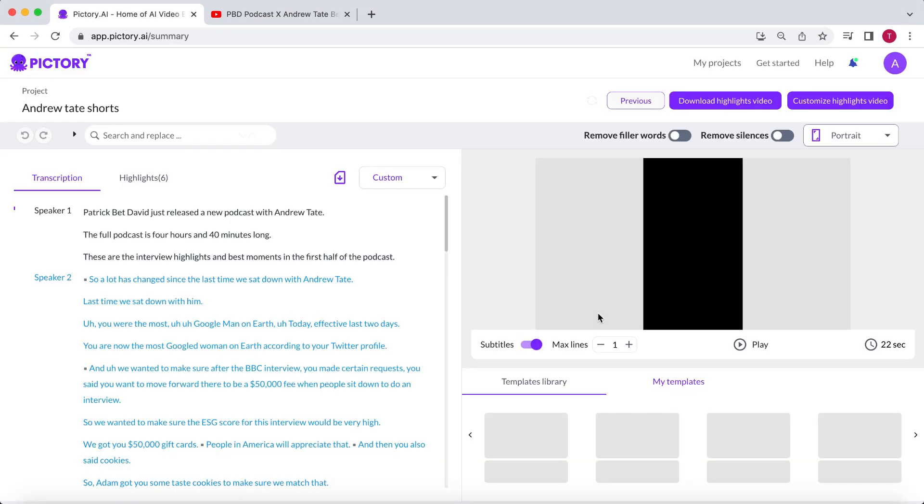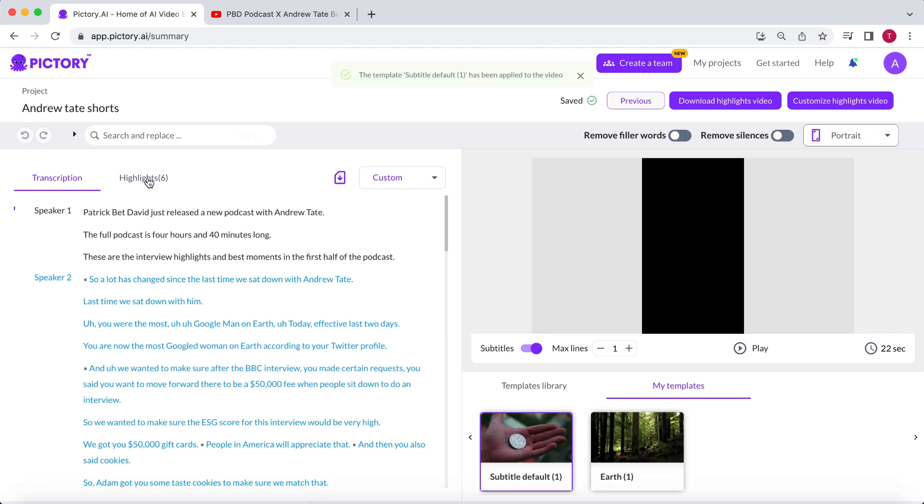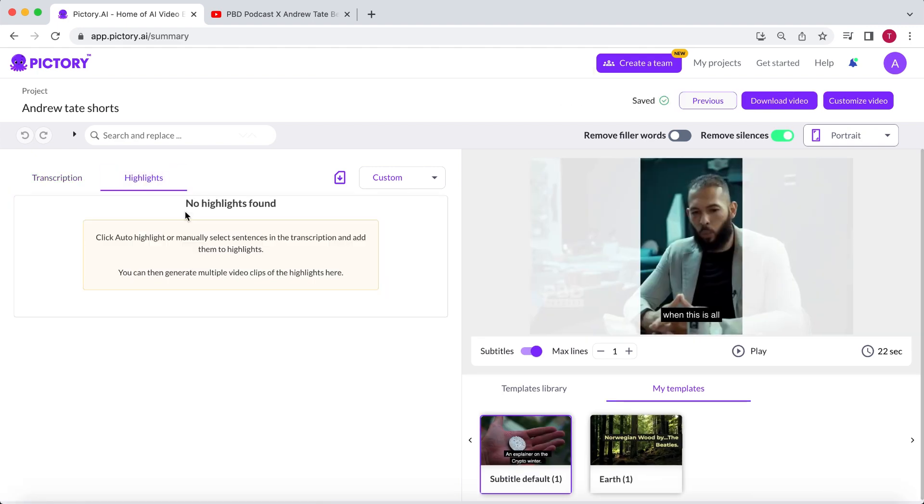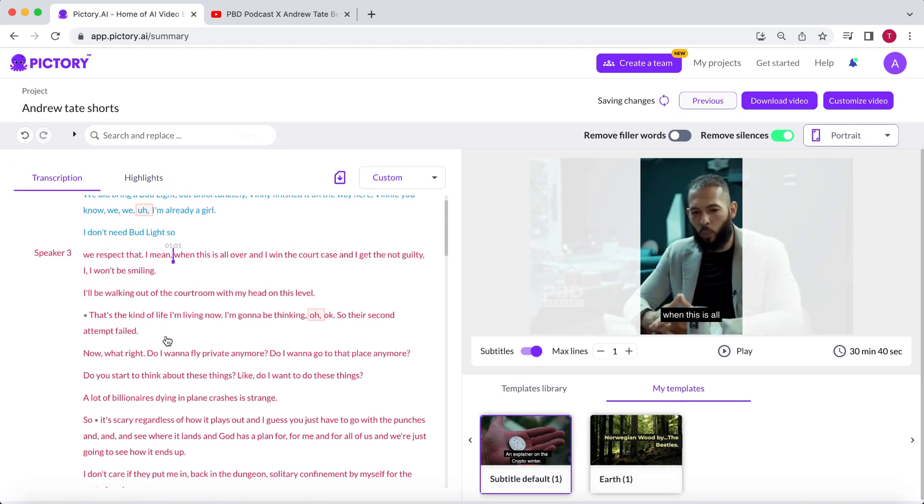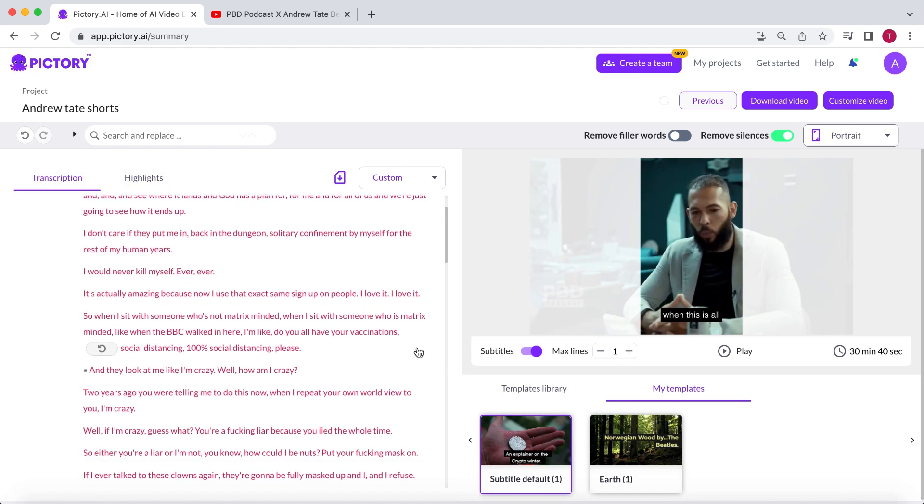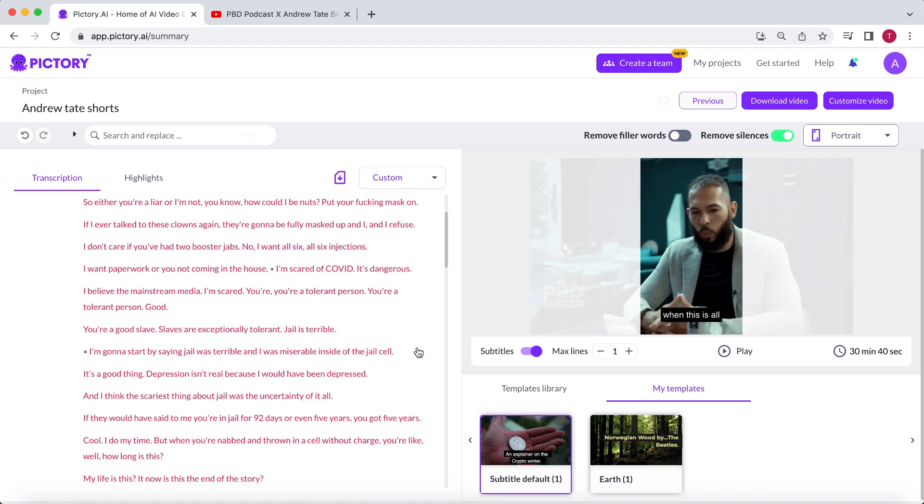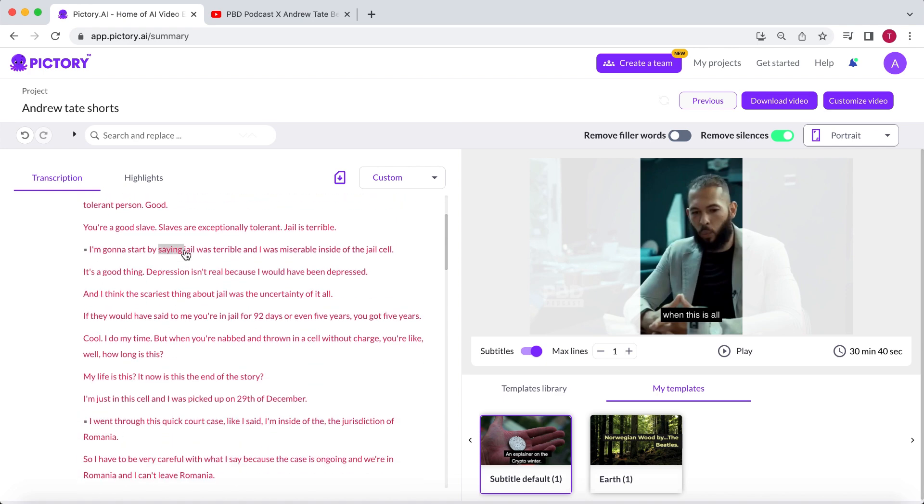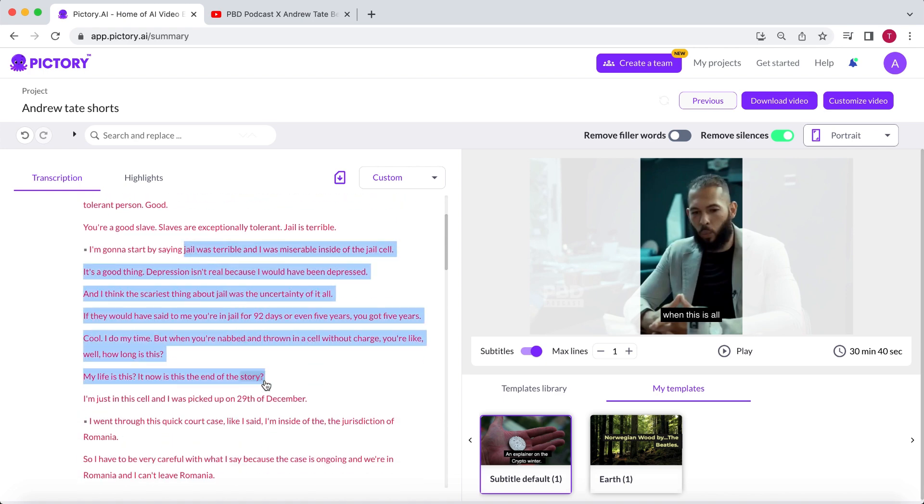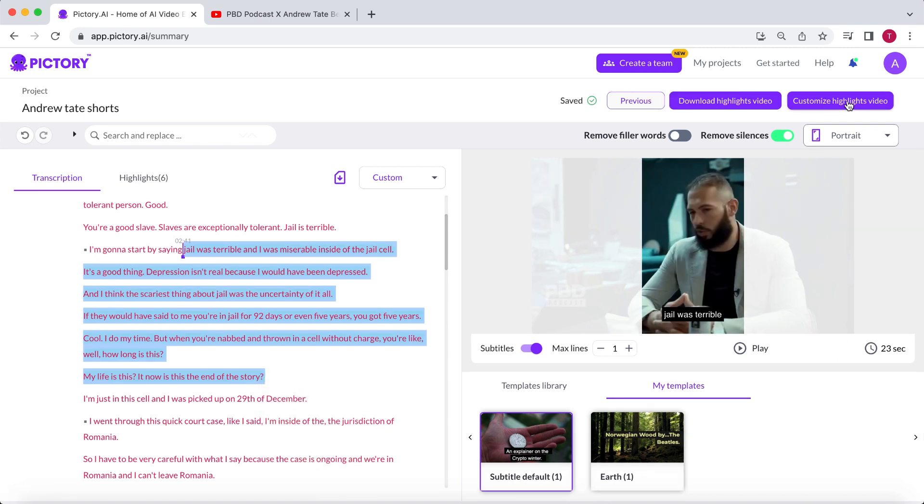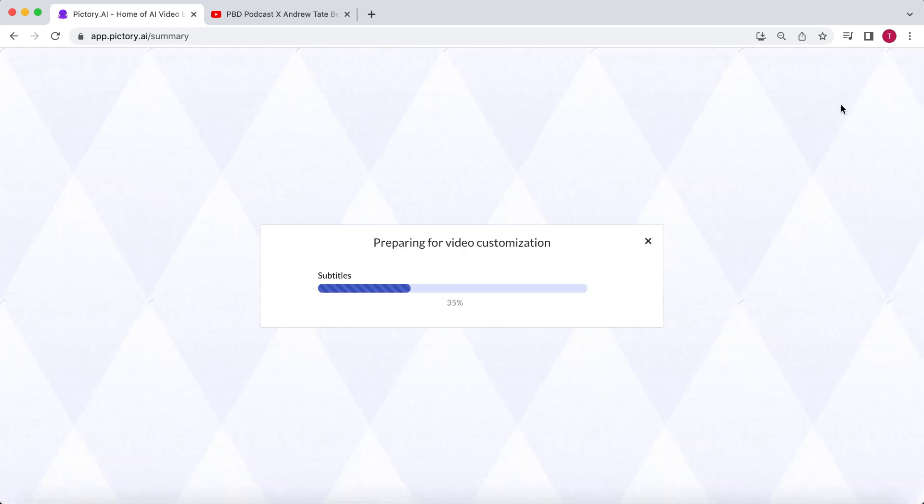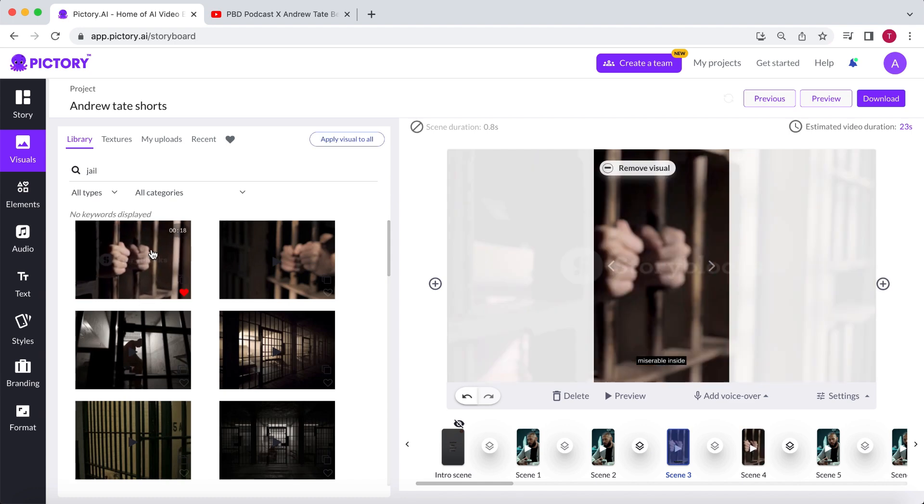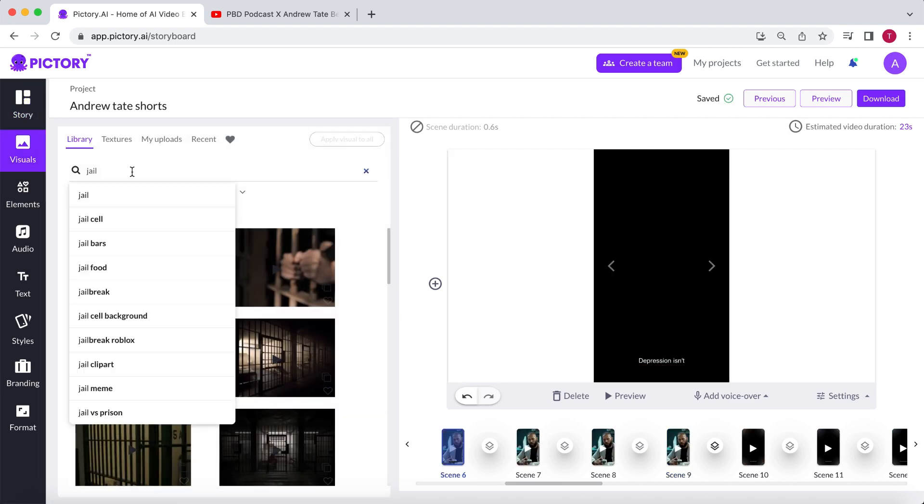Go to the Highlights section. Select All Highlights, and click on Unhighlight. Scroll through the text, and go to the next part you've chosen for your short. Once again, select the text, click on Add to Highlight, and go to Customize Highlights Video. Again, let's add some b-roll footage.